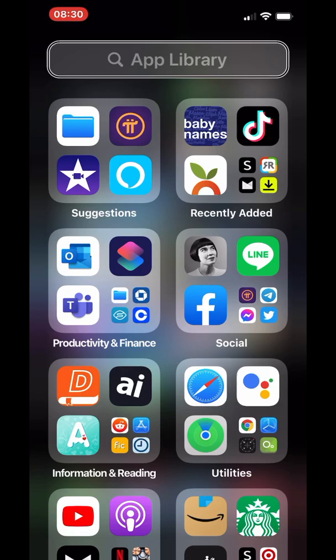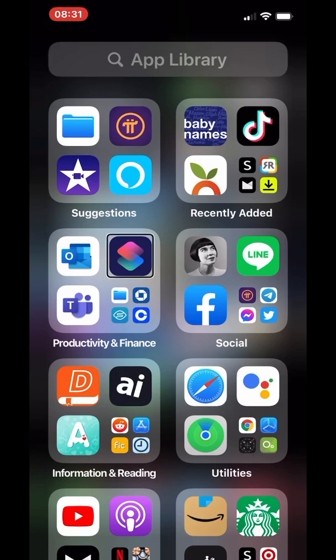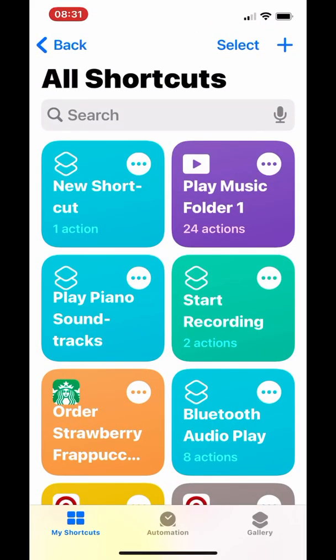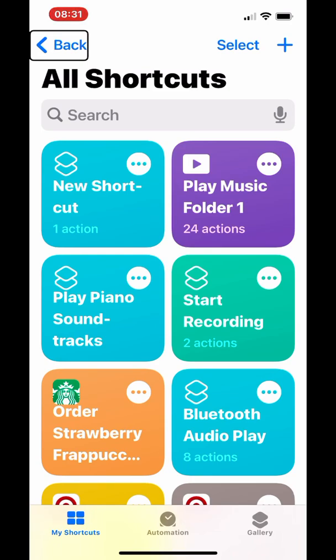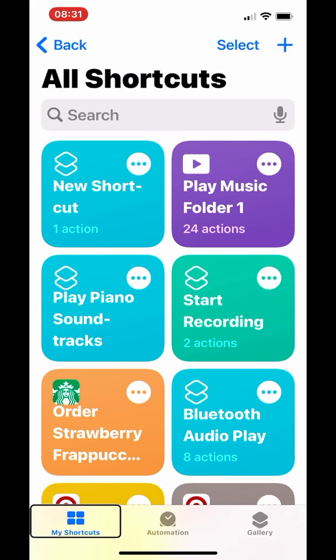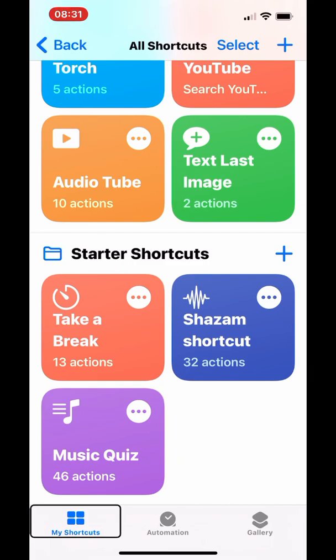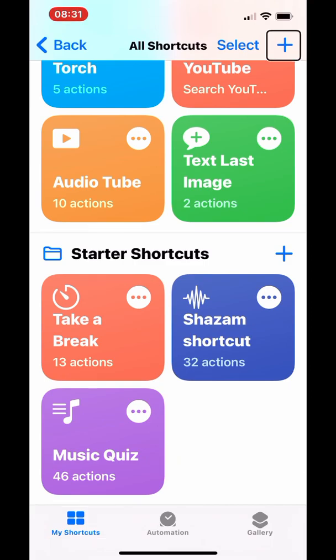Let's get started by going to the Shortcuts app. First, you want to make sure you're on the My Shortcuts tab. Select the My Shortcuts tab, then tap the create shortcut button.